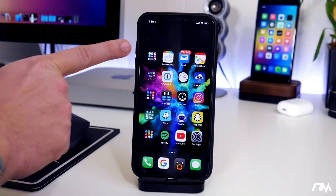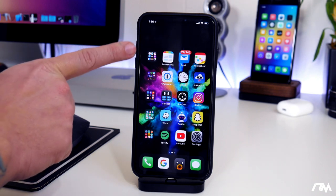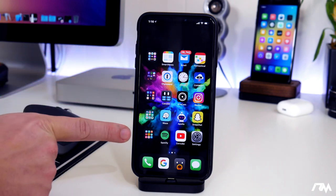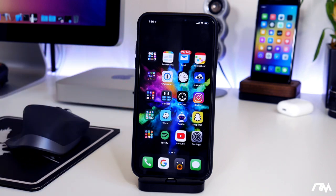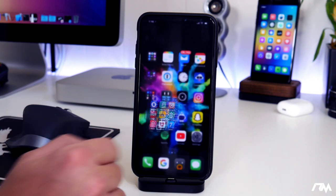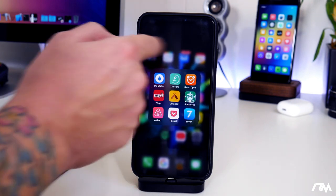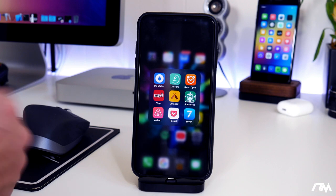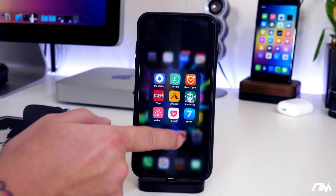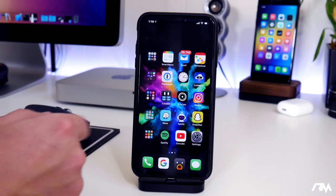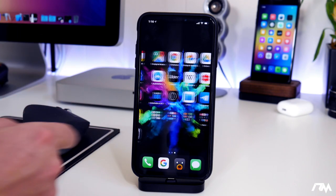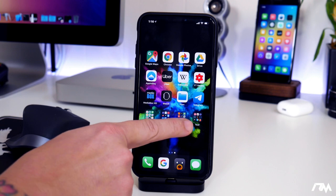As you guys can see, my folders don't have any names — they're just blank below them, and I think it's a really cool looking effect. Also, when you open the folder, there's no name at the top. I think it makes it look more clean and it's just a cool little trick.